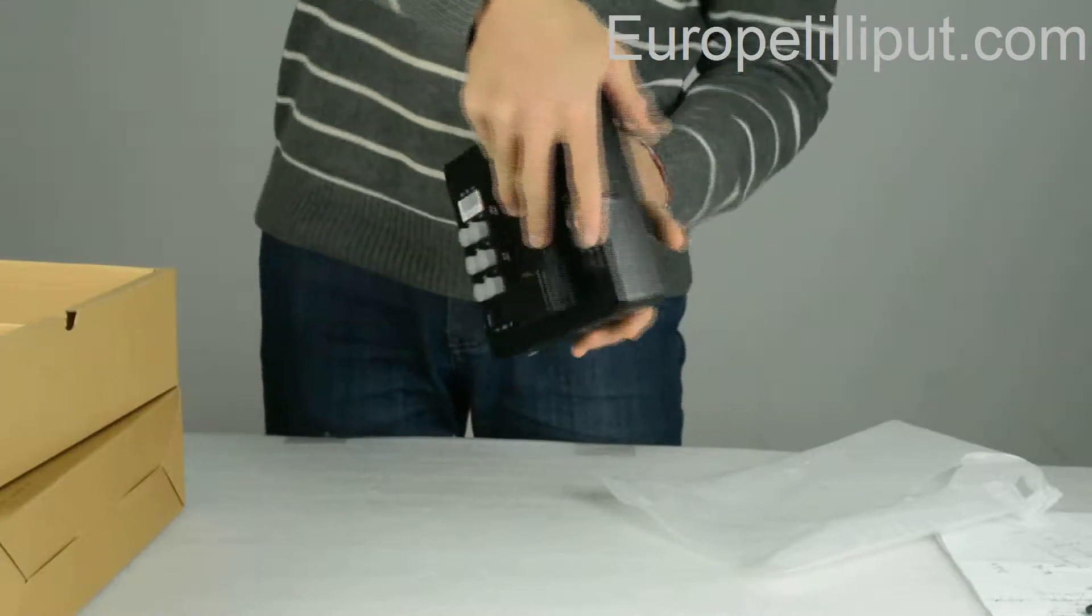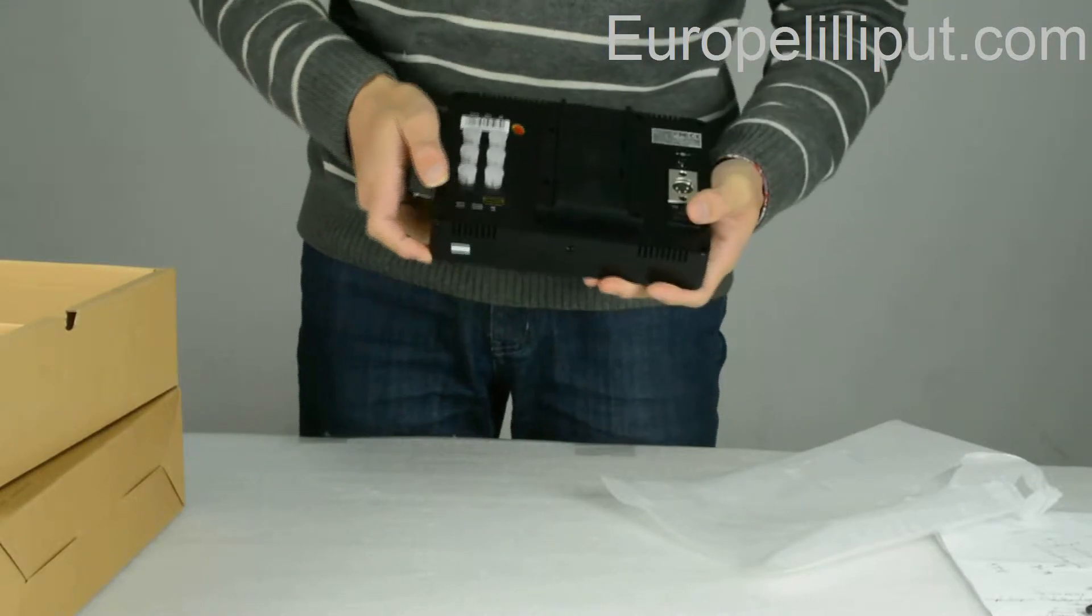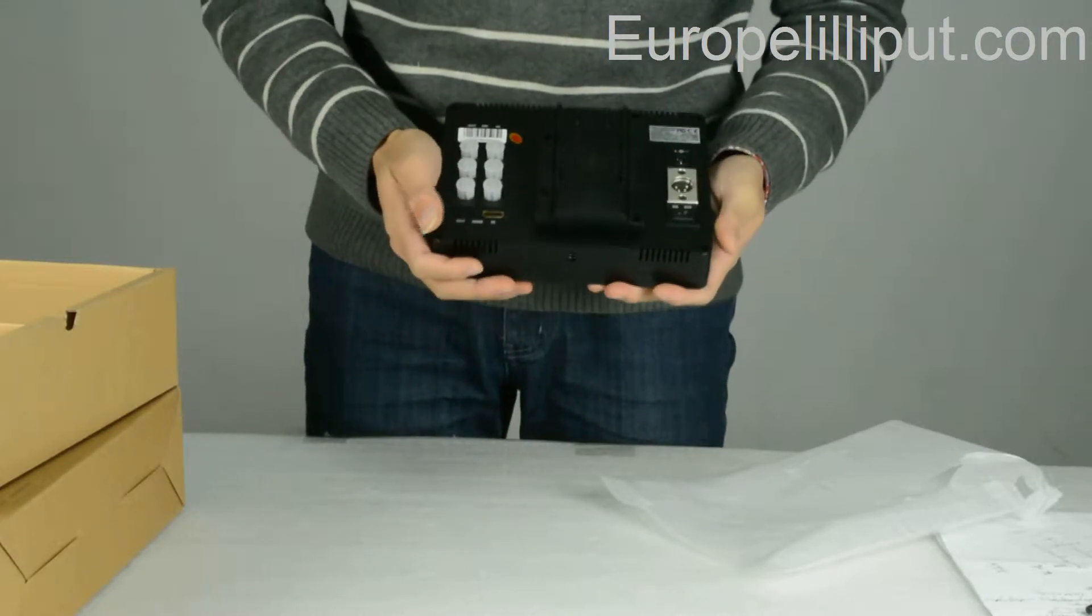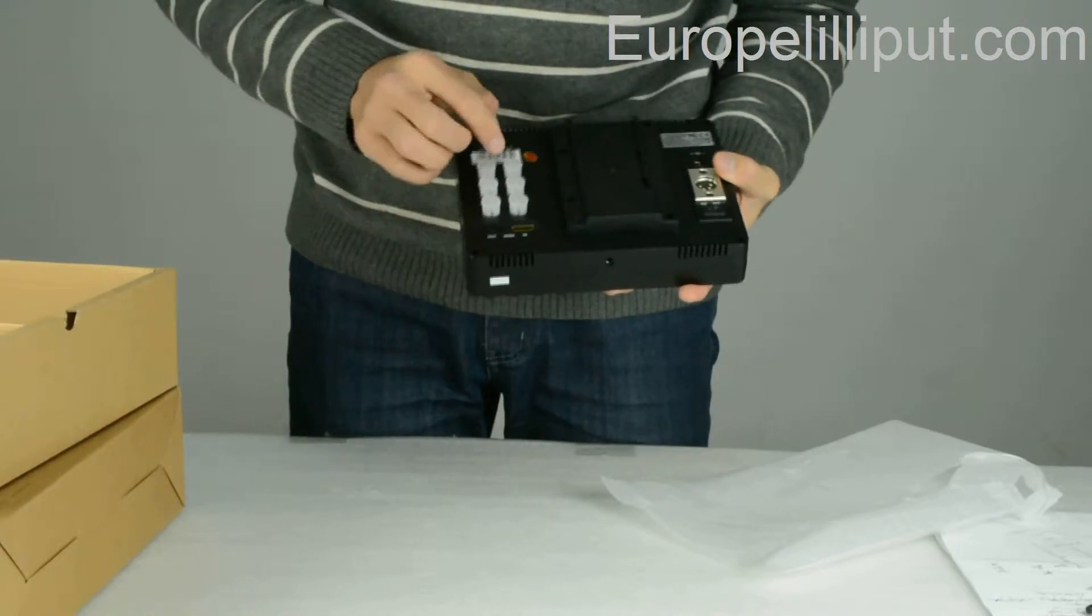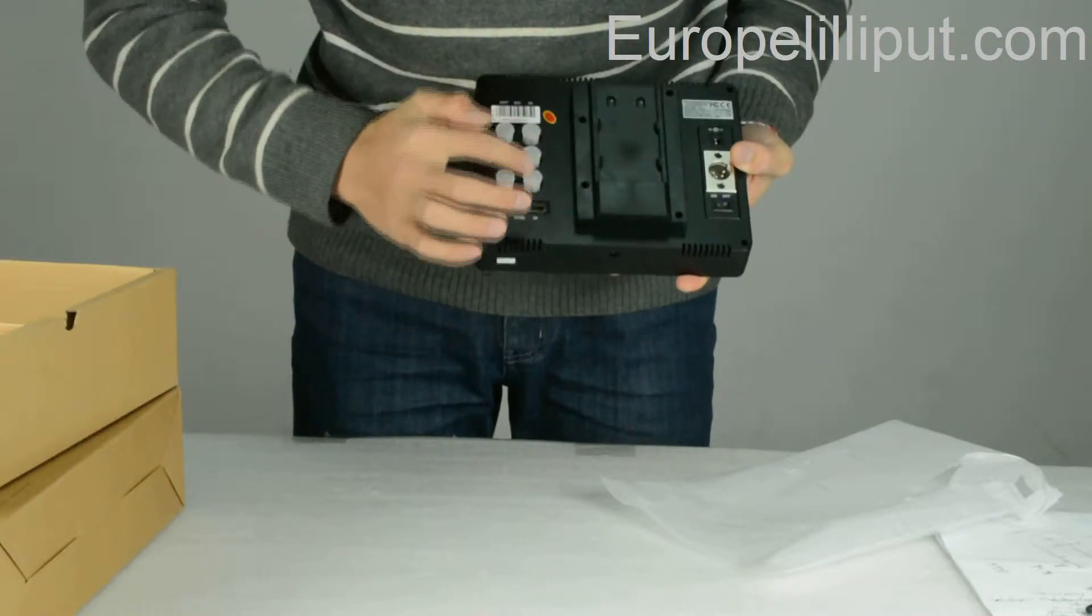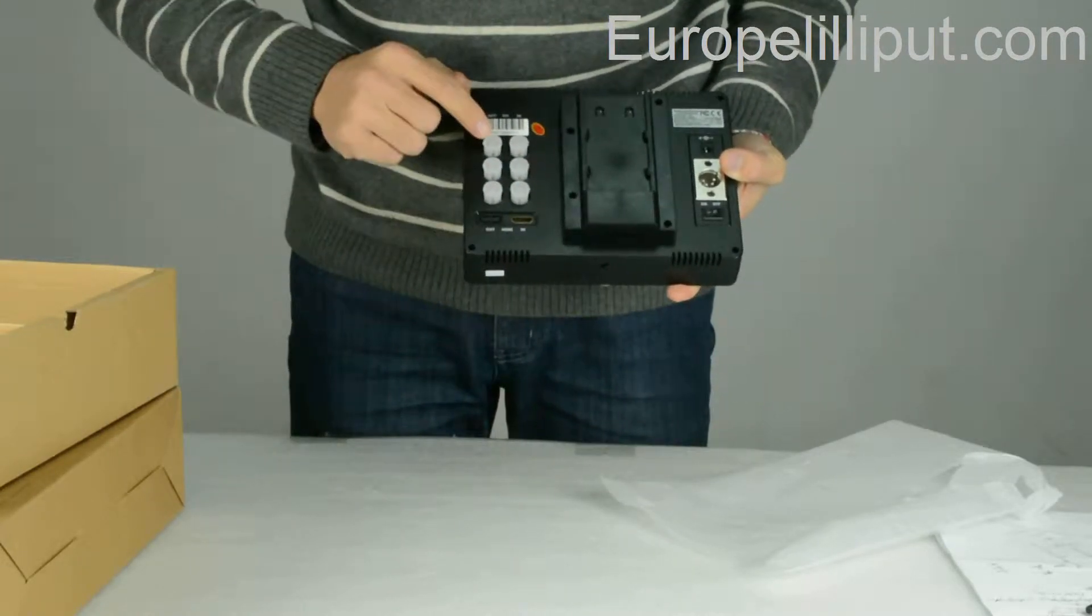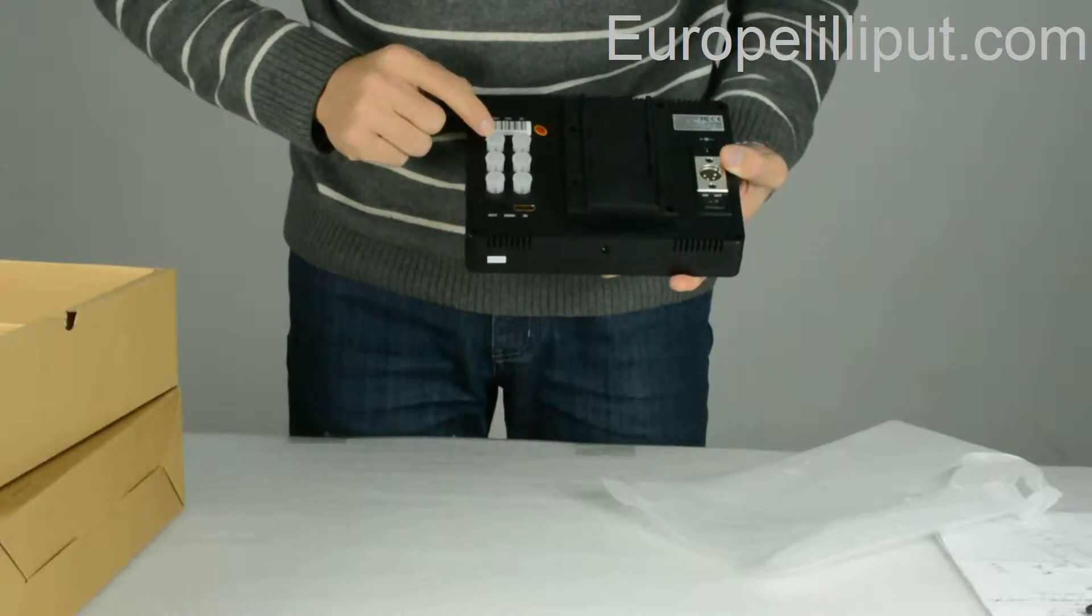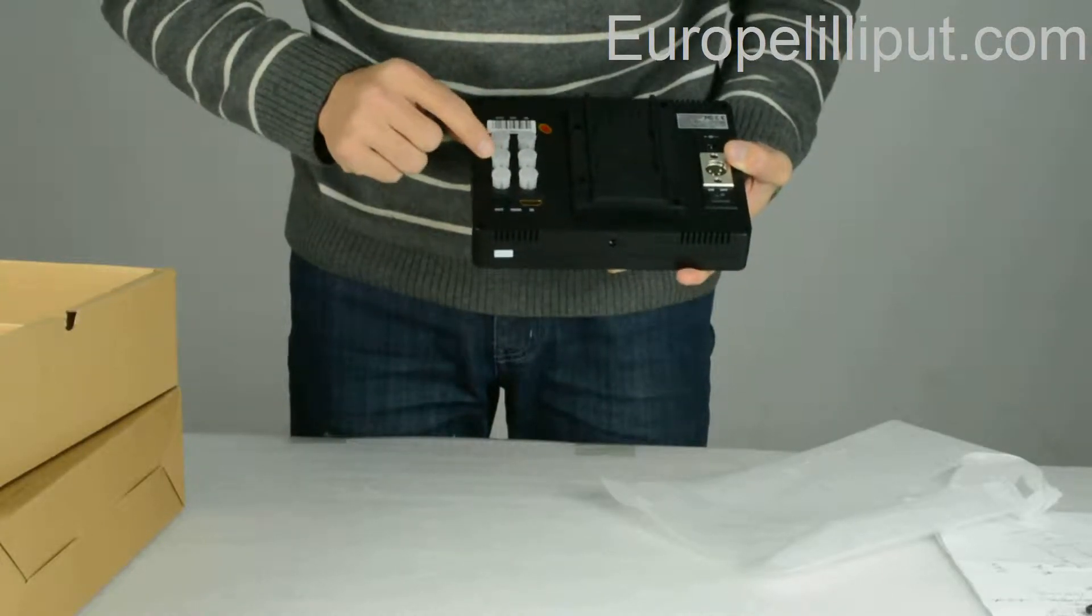Okay, let's see what's on the back of the monitor. These three are YPbPr ports. This is video out port. This is video in port.